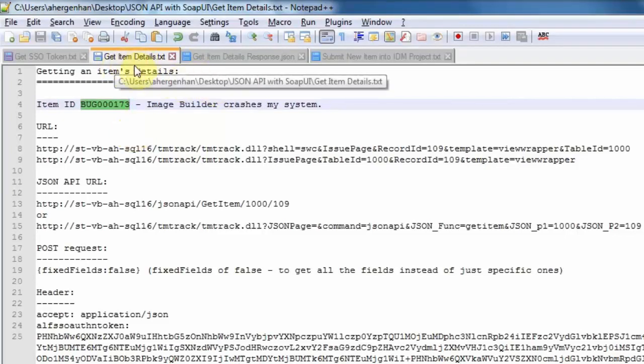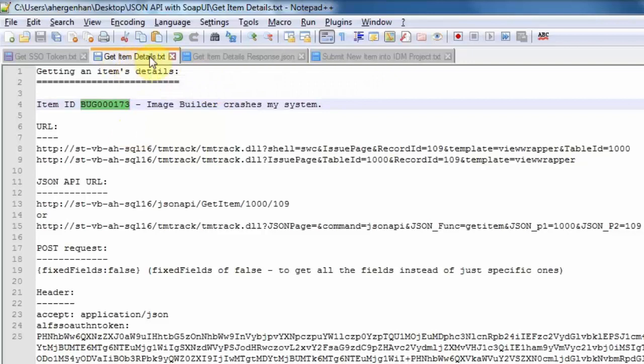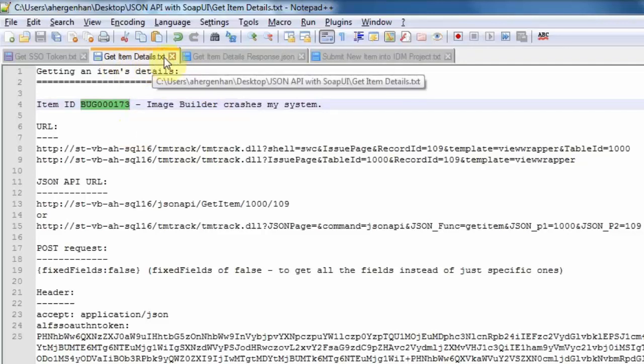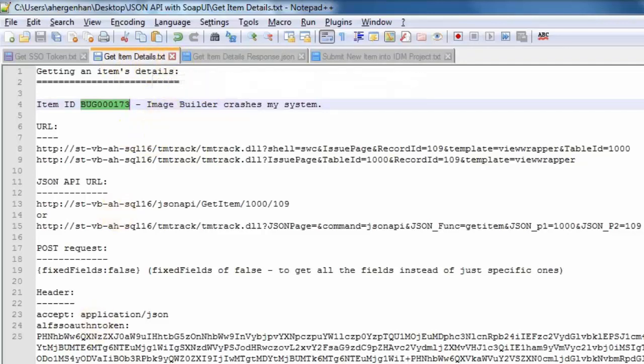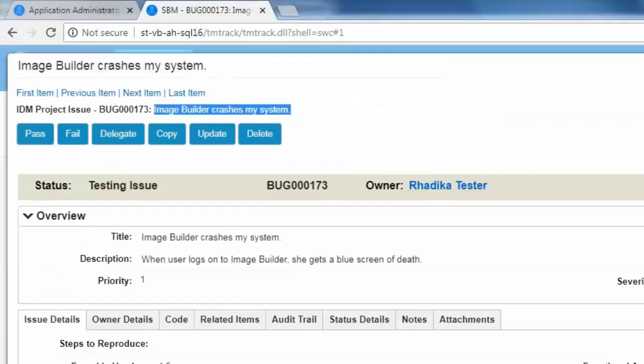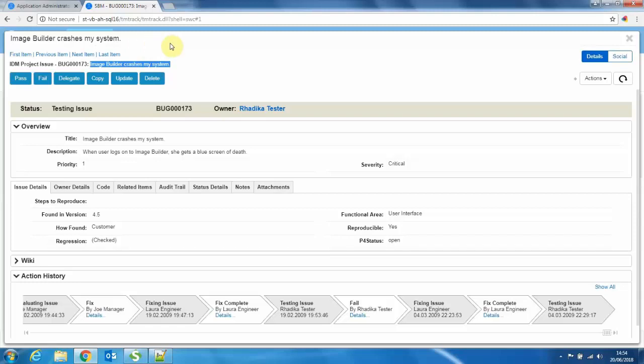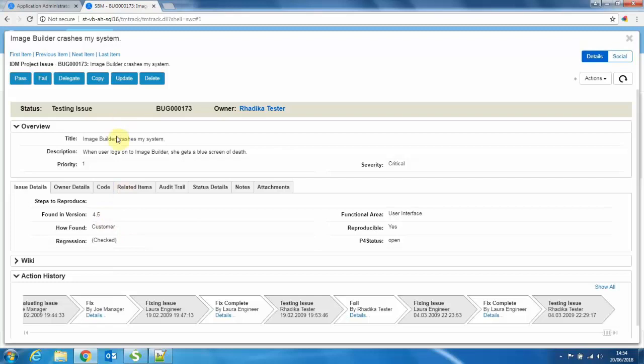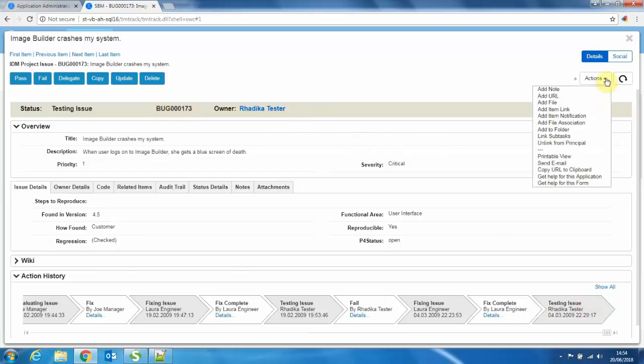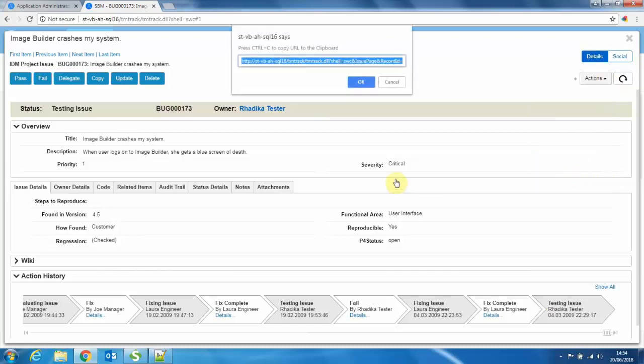The first one I would like to show you is how to get an item's details. So if we look at the SBM user interface, I searched for this bug 00173 item earlier in the issued effect management project. As you can see, this item has gone through a set of transitions down here and it's got a few fields populated. It's currently with a user named Radhika tester and it's got this item ID. That's actually how I searched for it.